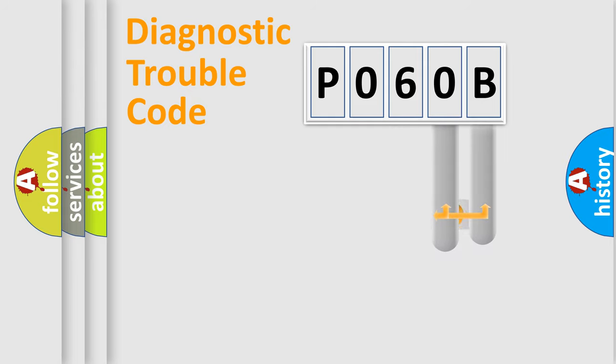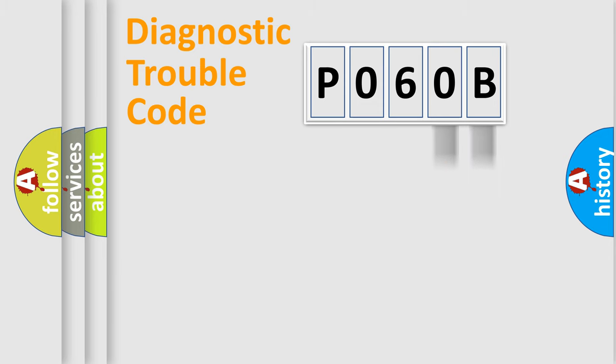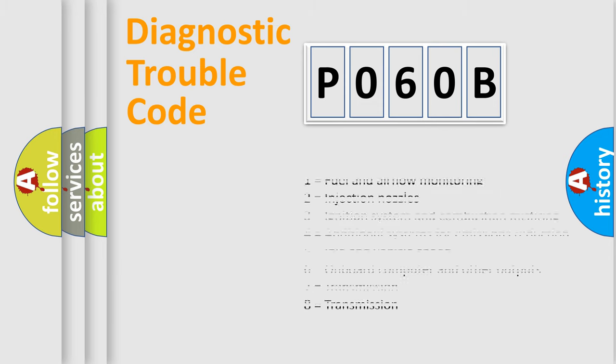Only the last two characters define the specific fault of the group. Let's not forget that such a division is valid only if the second character code is expressed by the number zero.